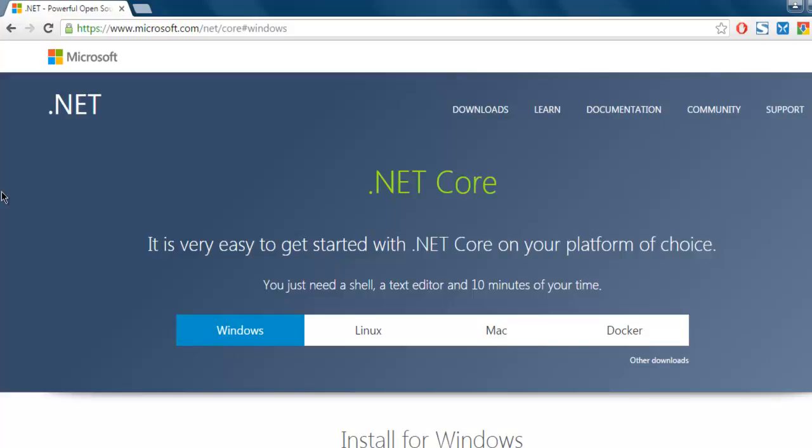Hi there, so in this video I'm going to show you how to execute your first .NET Core C# example.